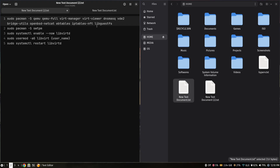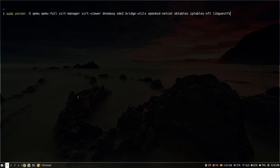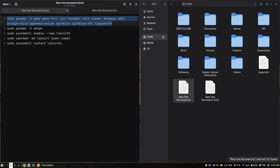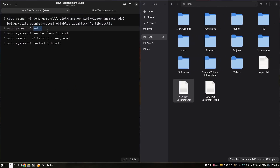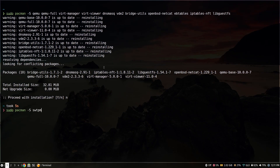After that, you need to install the QEMU virt-manager using these commands. I'll keep the commands in the description box below, so please check it out. Since I have already installed it, I'm not going to install it again. After that, you need to install SWTPM to enable TPM 2.0 for Windows 11 on the virtual machine.